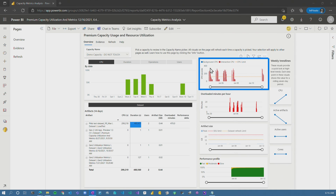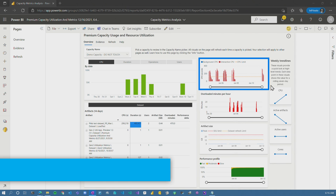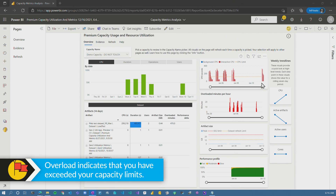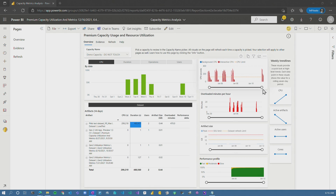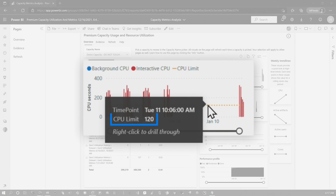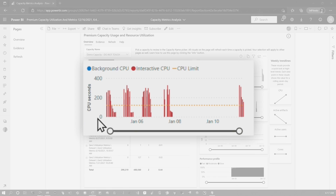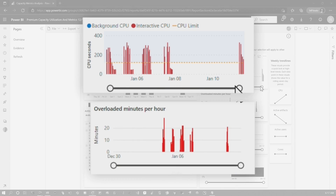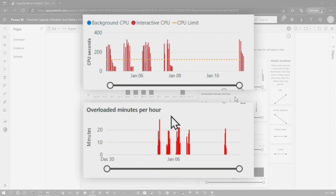What I want to call your attention to is this visual here. I called this out in the last video — this gives you information to know if you're overloading. Part of this visual is a line here which is your limit. That limit here is 120 — I'm on a P1. If we look at the Y axis for CPU seconds, it's around 120, which looks right. And we can see that we're clearly going and overloading, and that is also reflected in the overloaded minutes per hour.